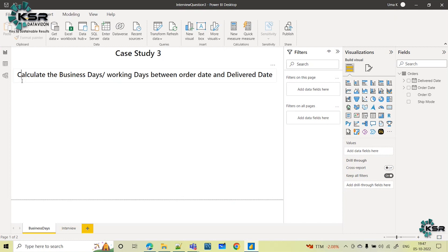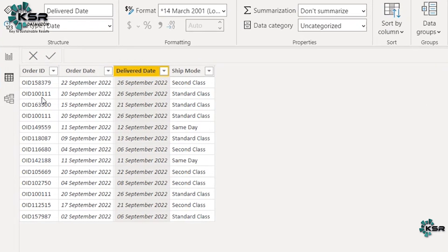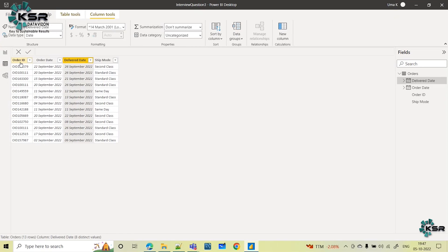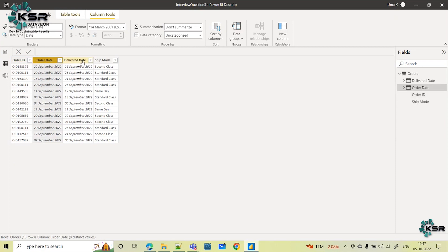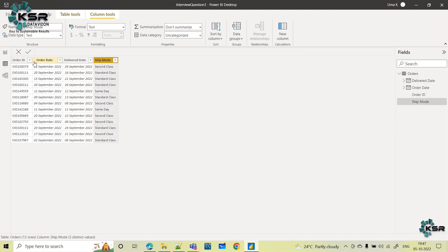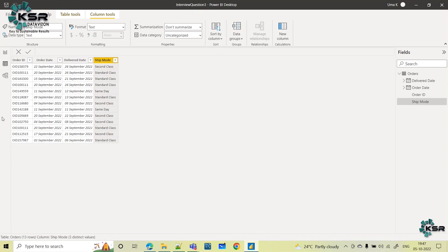In this use case, they are asking us to calculate the business days or working days between order date and deliver date. Whenever a use case or requirement is given, the first step is analyzing the data. The table we have loaded contains order ID, order date, deliver date, and ship mode — indicating when orders were placed and delivered, and the delivery class such as same day or standard.